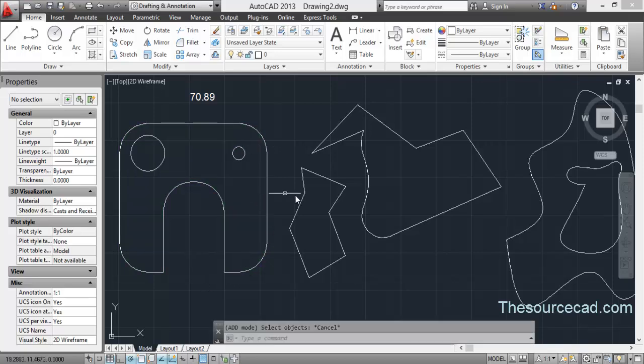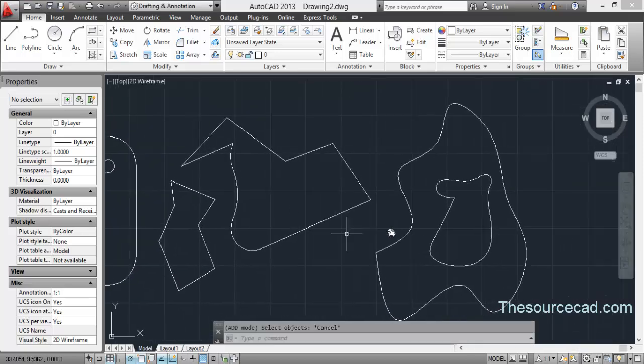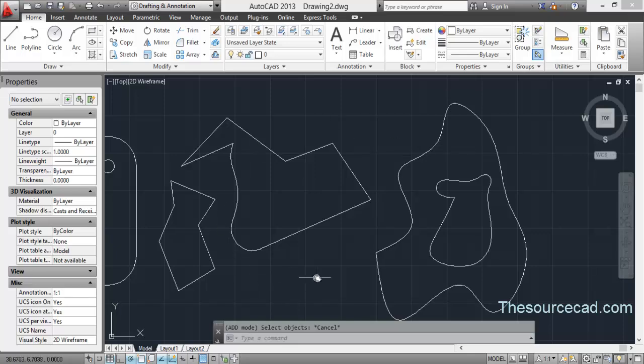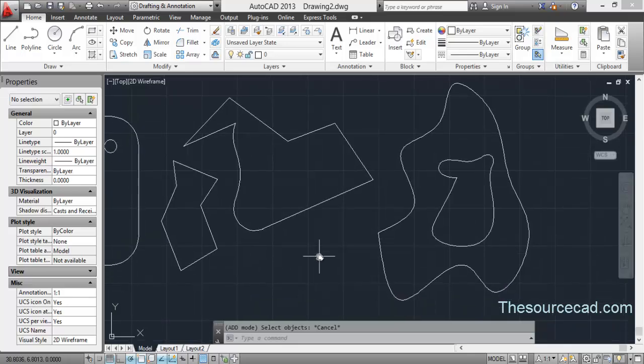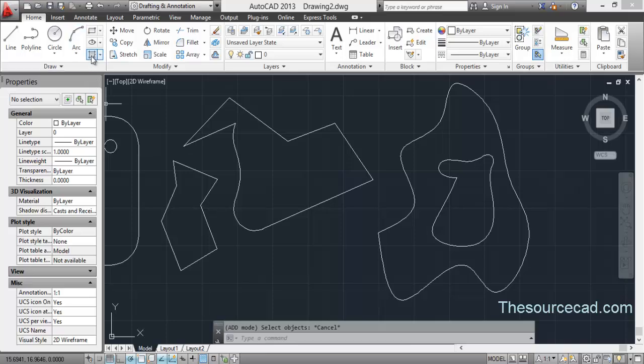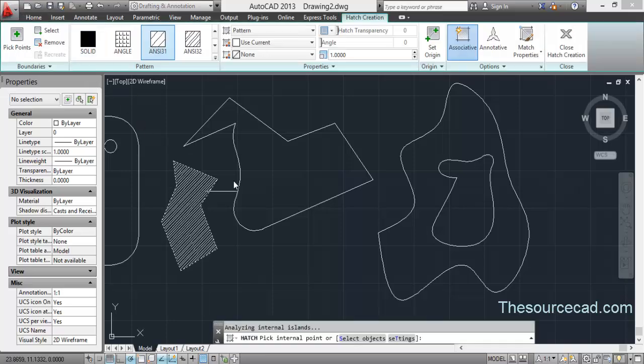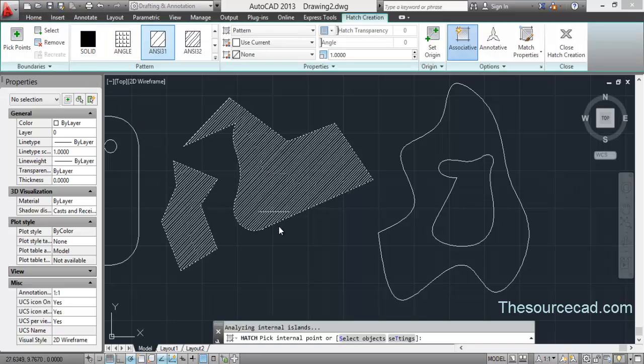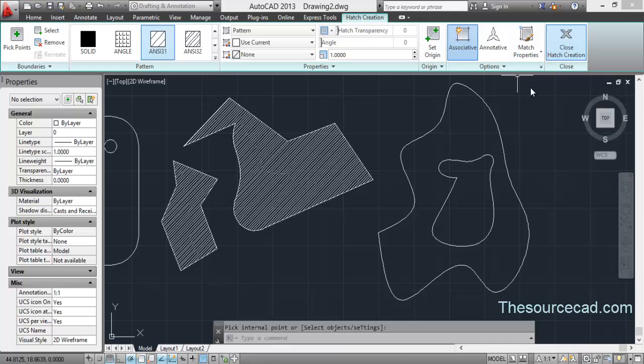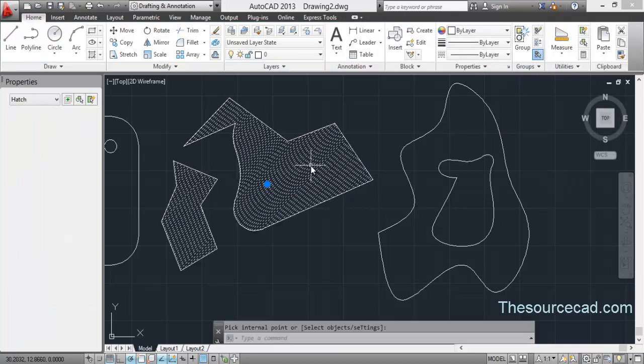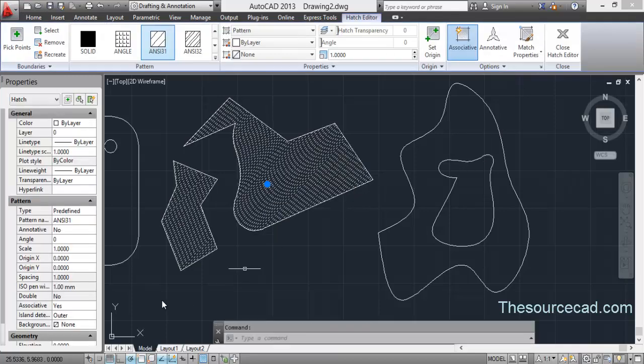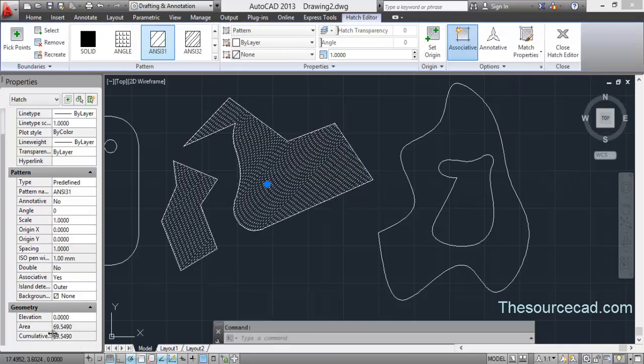Now what advantage does it provide for these objects? Let's say we want to measure the area of these two objects. Select the hatch tool, put a hatch, select your hatch pattern, close it, select your hatch, and there it is. The area is 69.54.